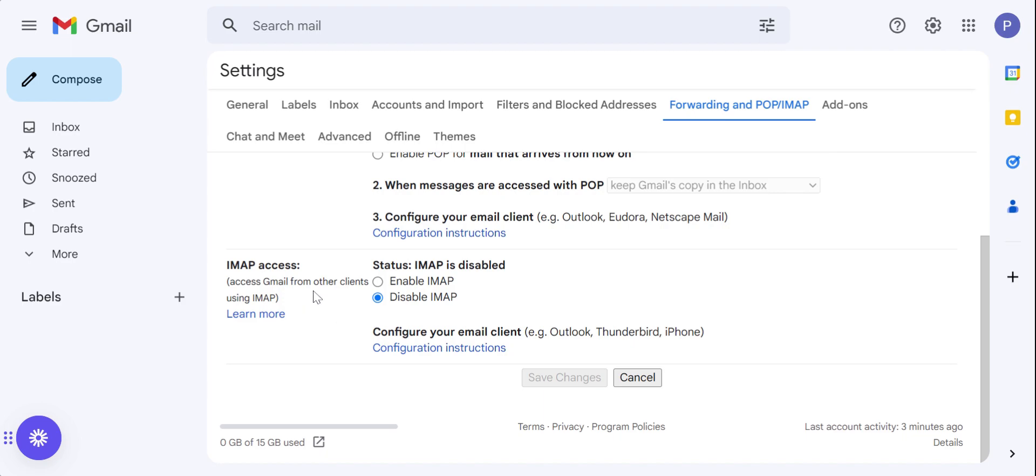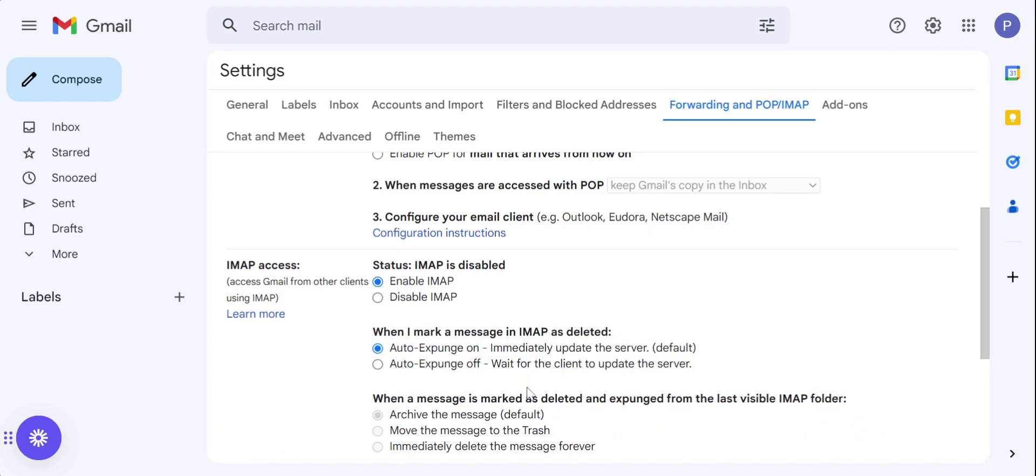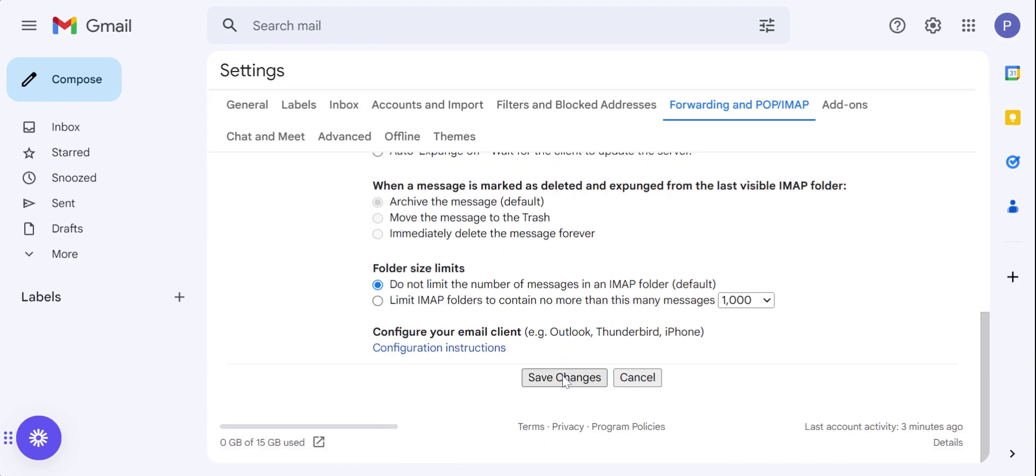Go to the bottom, you'll find an option to access your IMAP. By default, it's always visible. Click on enable IMAP and save the changes.